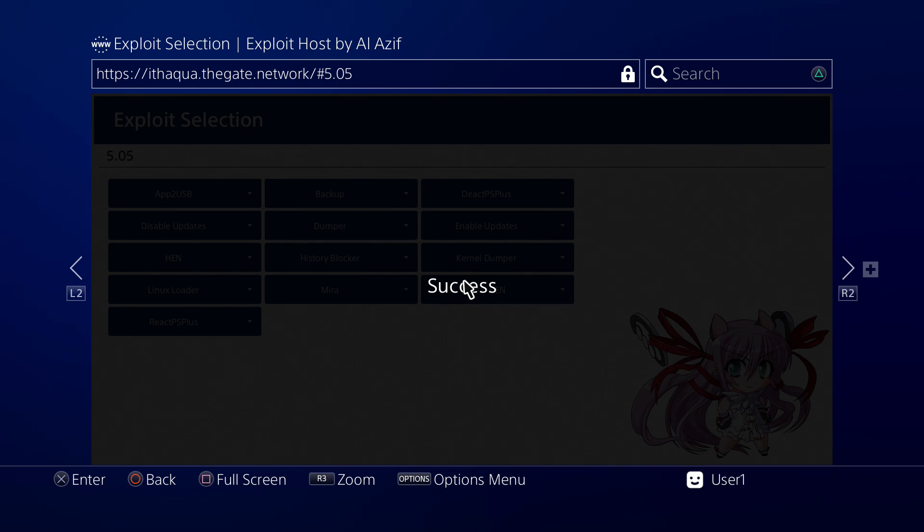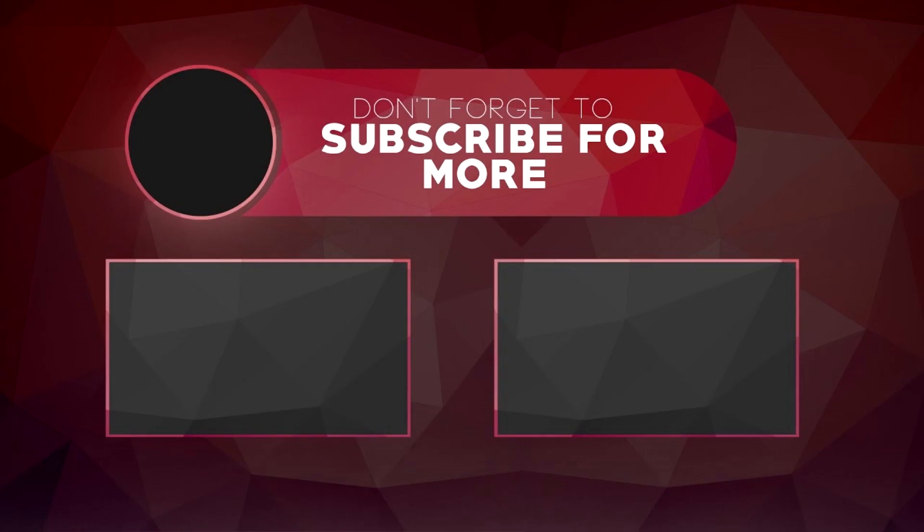Thanks for watching guys. Don't forget to like and subscribe. Really appreciate all my subscribers and everyone who interacts with me on the YouTube channel, RPCS3 community, PS4 jailbreak community, everybody and everyone. Love you guys, thanks a lot.